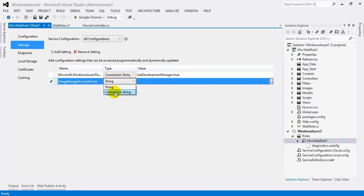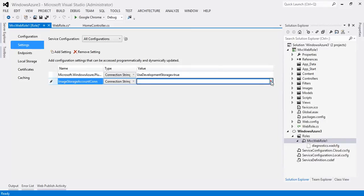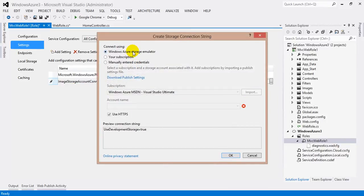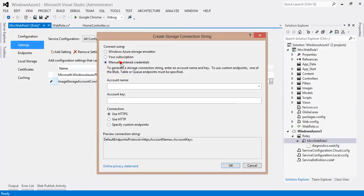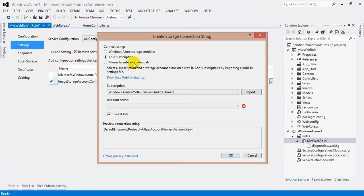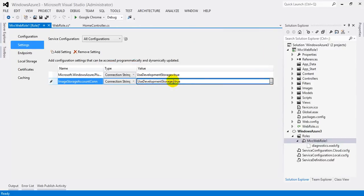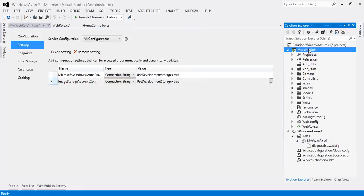Let's add a setting. I'll name it 'ImageStorageAccountConnection', type it as Connection String, and for the value click the button and select Windows Azure Storage Emulator. When we publish to cloud we'll select manually entered credentials or your subscription. For now, select Windows Azure Storage Emulator and hit OK — you'll again see 'UseDevelopmentStorage=true', meaning this application will use local storage for development. To call the storage account and create the container, we need a class in the MVC project.